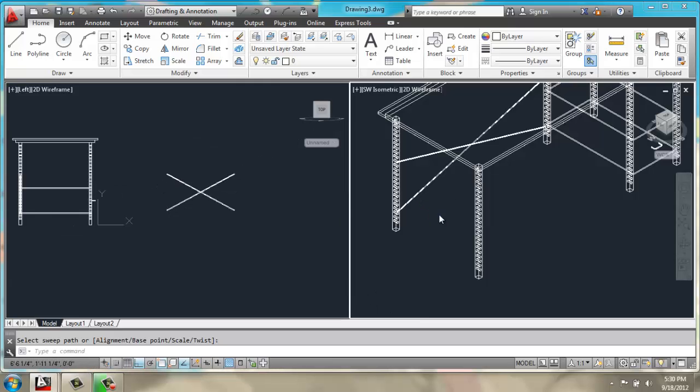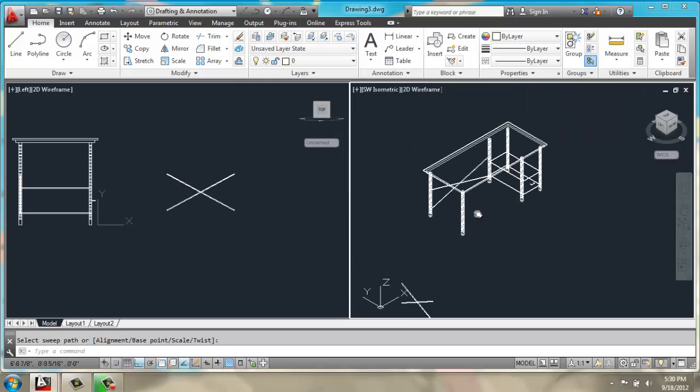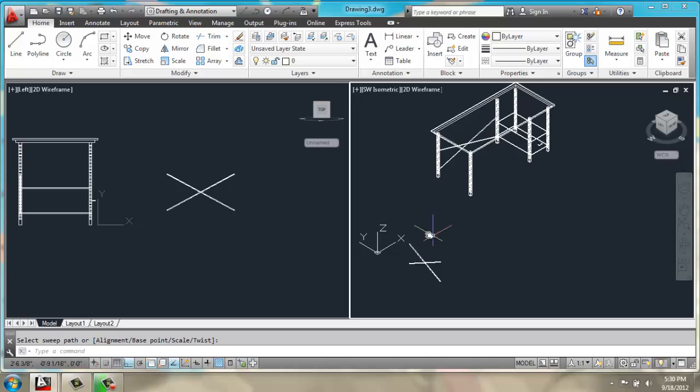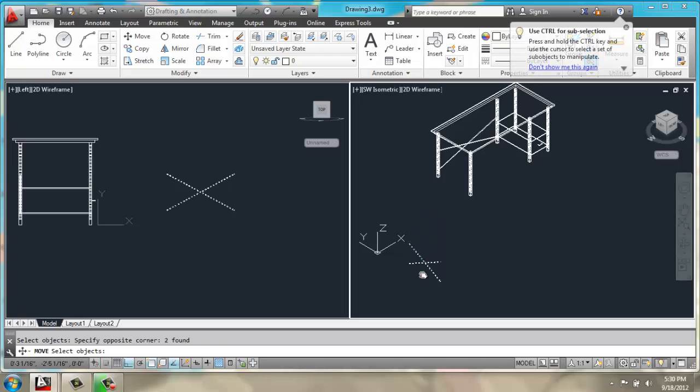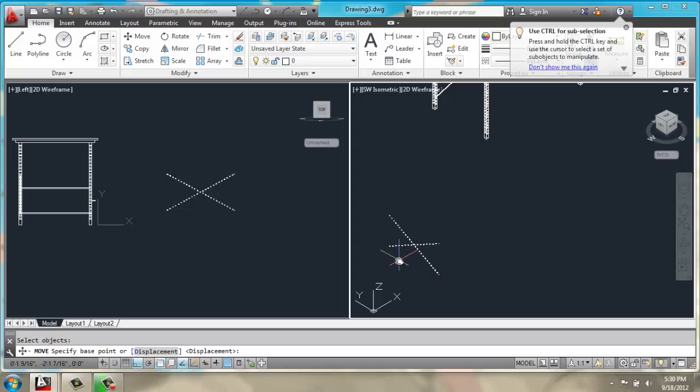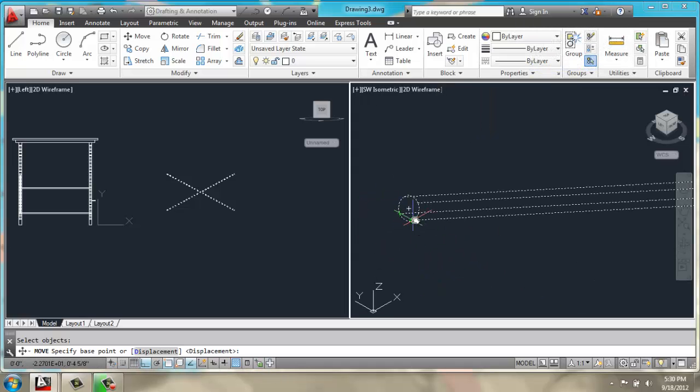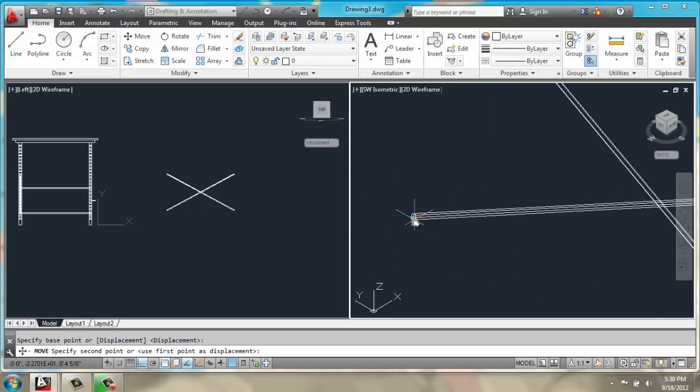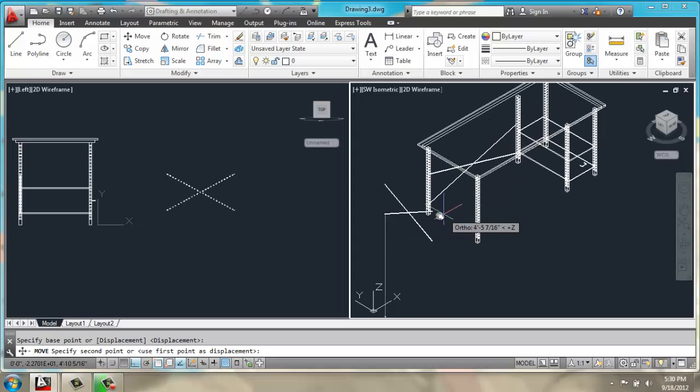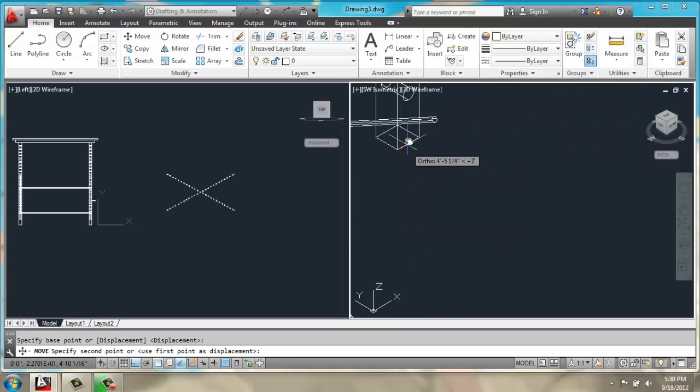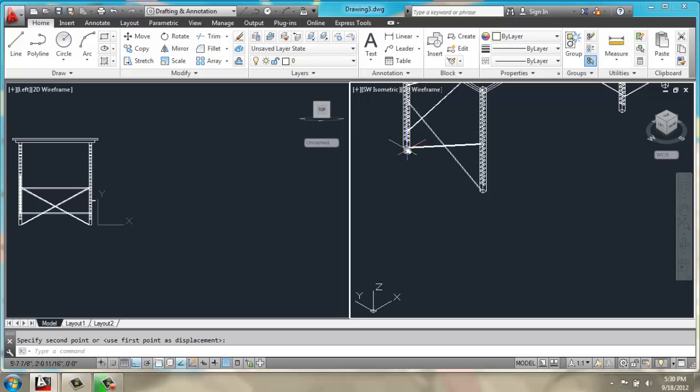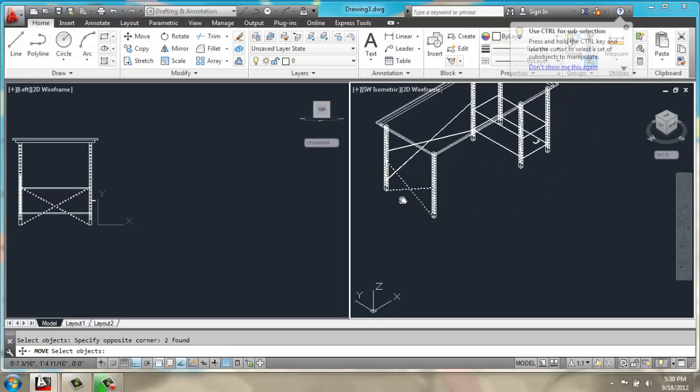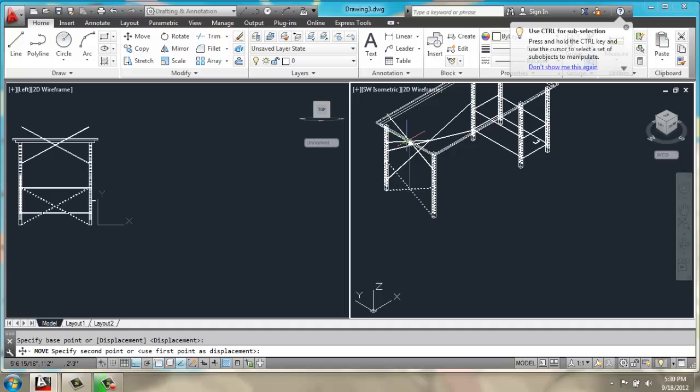Then, back in my southwest isometric view, I can move in these bars, grab this lower quadrant point here, snap it into place, and then I'll move it up 4 inches.